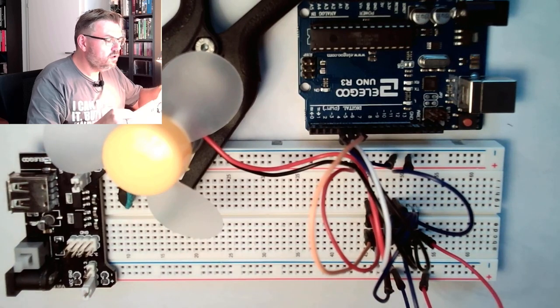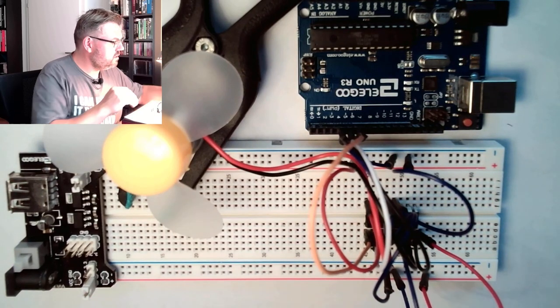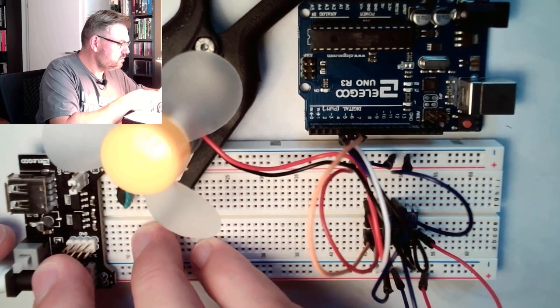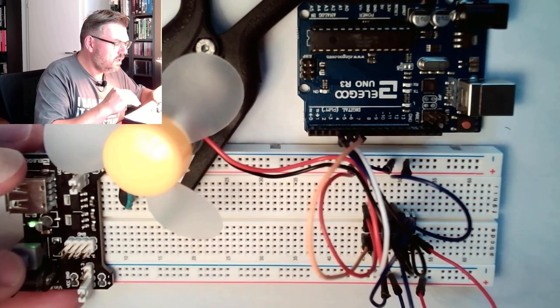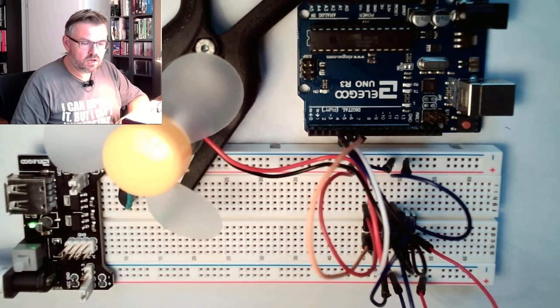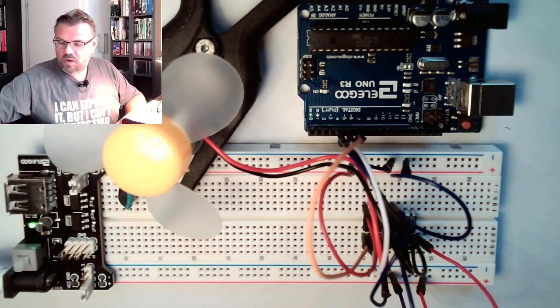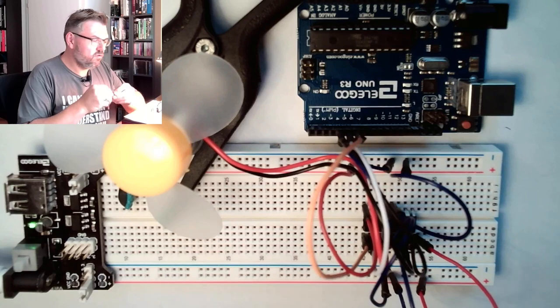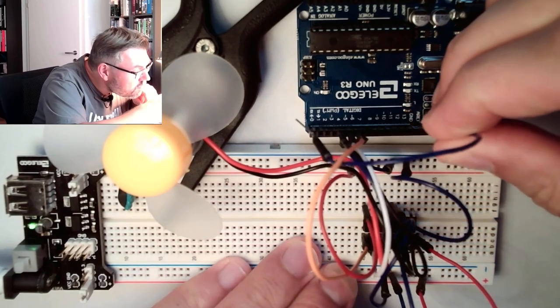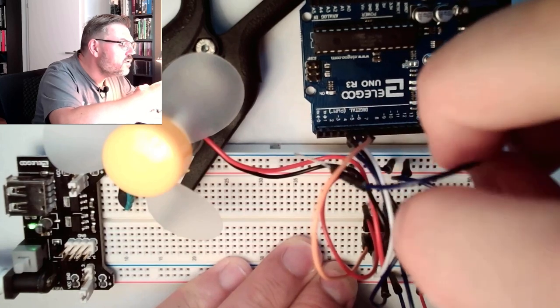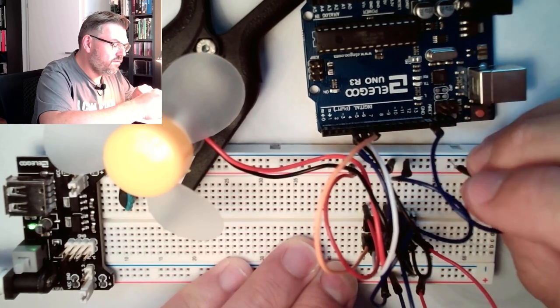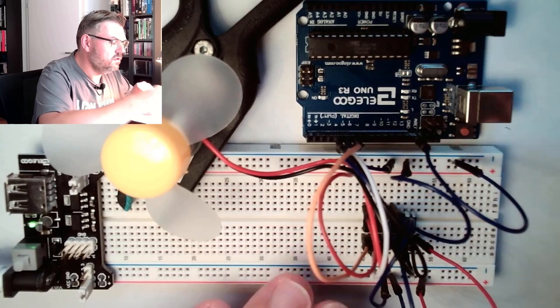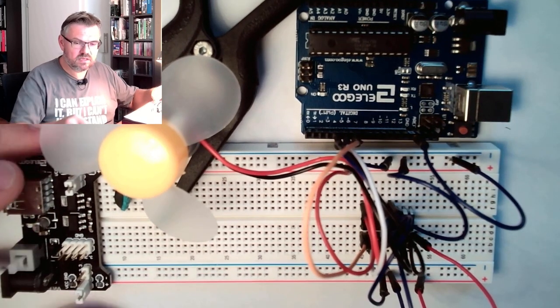Now we should have the hardware setup done. Of course, I need to combine the minus of the Arduino, the ground of the Arduino, with the ground of our device to reach the same base level.